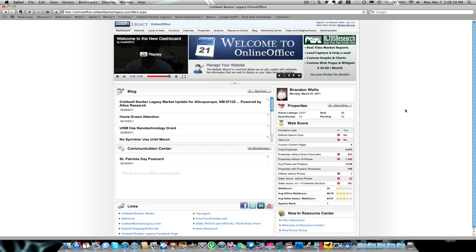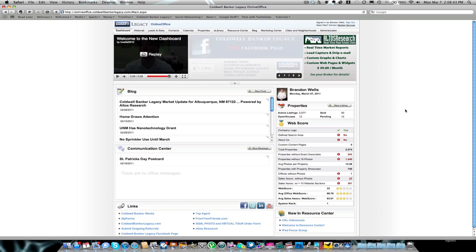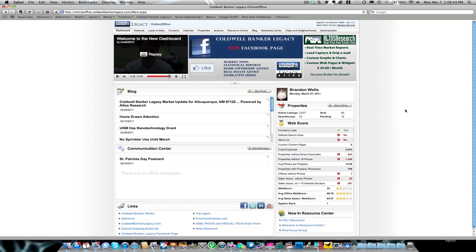Hello, welcome back. This is Brandon Wells and I'm here today to talk a little bit about Zip Forms and the ability to access Zip Forms and edit your forms from an iPhone, iPad, or Android device.